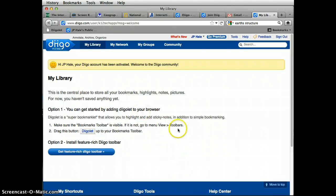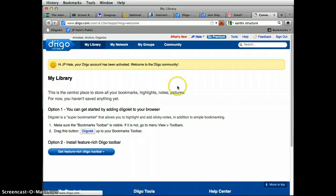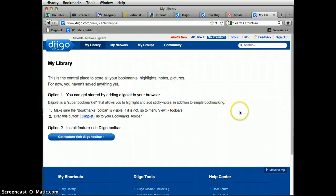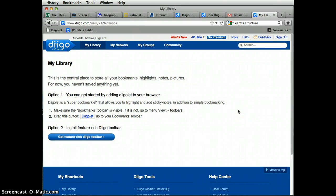So you can see that sets up your account. And then you can click on my library and begin collecting your favorites.